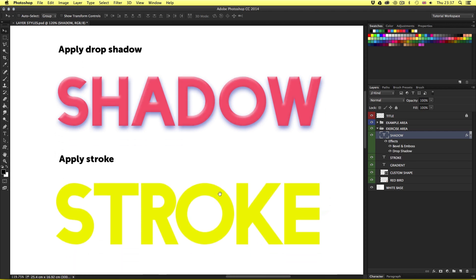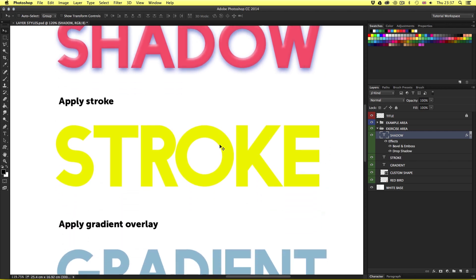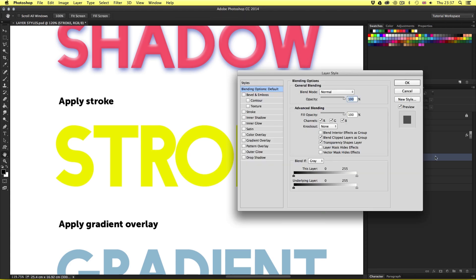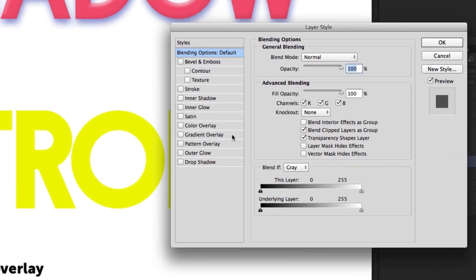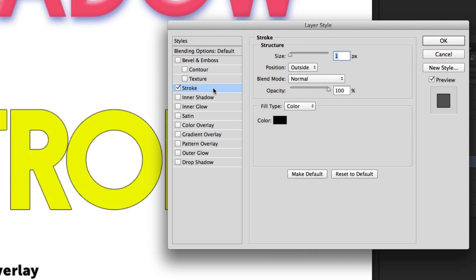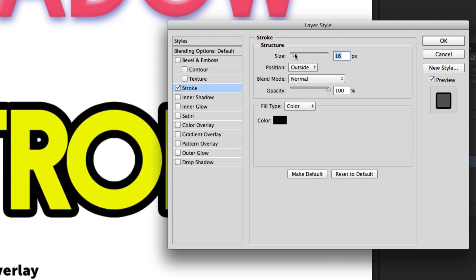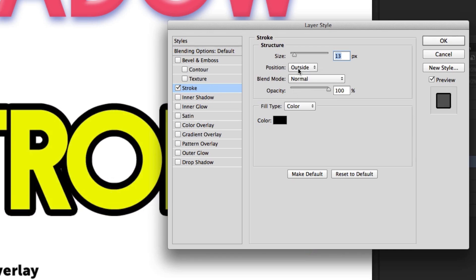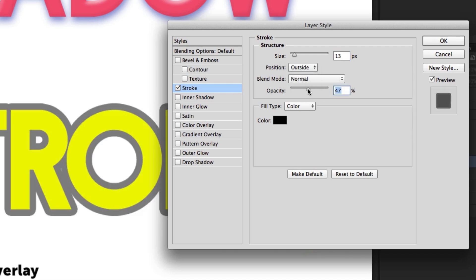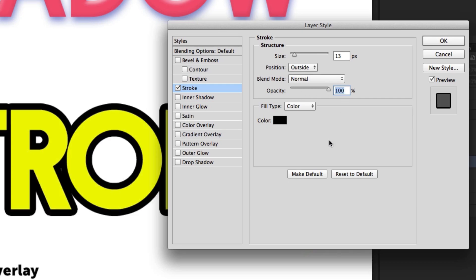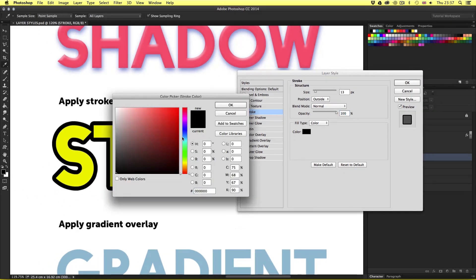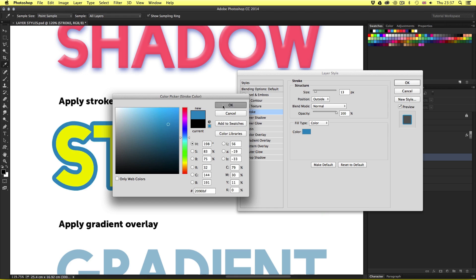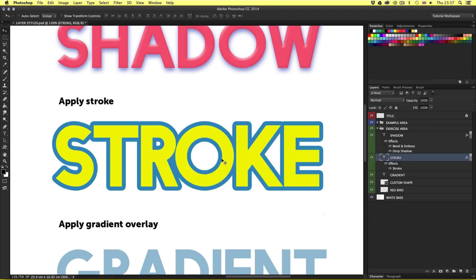Next I'm going to apply a stroke to the stroke type layer. I'll select the layer and double click in the space to the right of the layer name to pop the layer style menu, then click stroke. I'll set the size to 13, leave the position set to outside, and leave opacity at 100%. I'll change the color to blue and click OK. A simple stroke effect applied to that type layer.